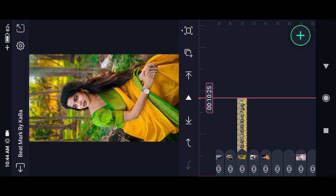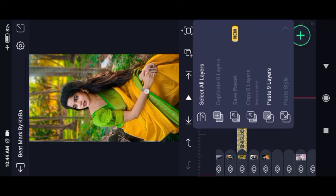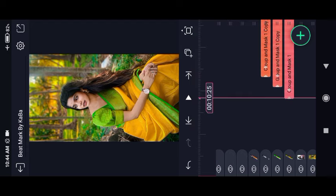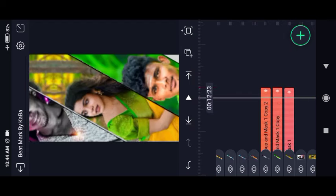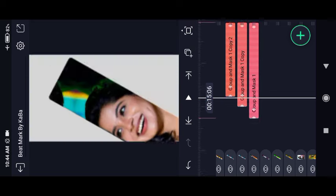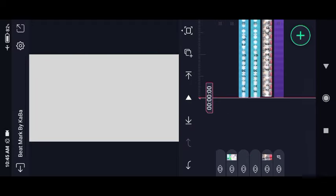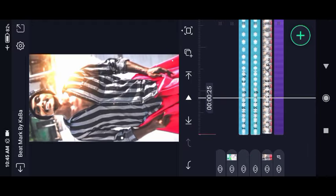We can select the second beatmark. You can touch the duplicate symbol and select the last layer. It's very easy to select that beatmark — that's the last beatmark. Now we can arrange the first layer. This is the first image. This is the effect. This is our image, so you can select the same image.